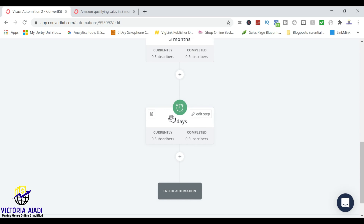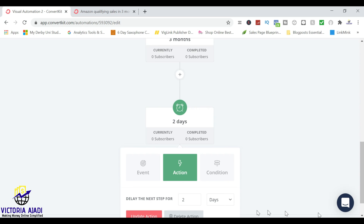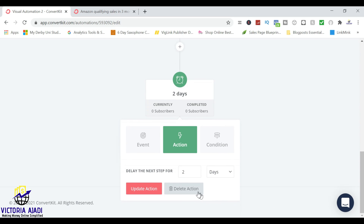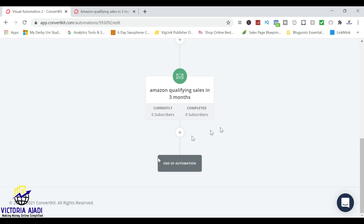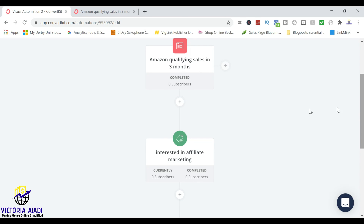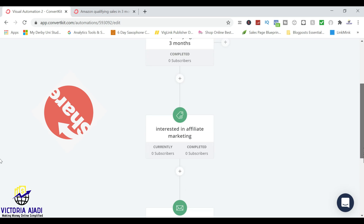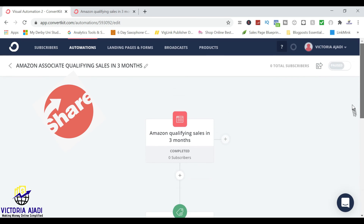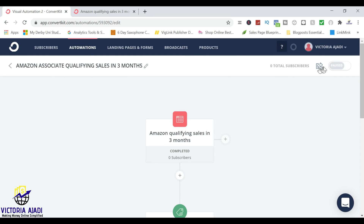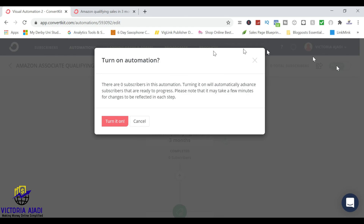Now I'm going to delete this. If you want to delete, just click on edit step and then delete action. So that one is deleted. If you're interested in knowing how to create tags and add subscribers to a tag, let me know in the comment section and I will try to do that. To make it go live, all you need to do is click on this — as you can see it is paused. So you need to turn the automation on. I just click on it and then I can turn it on.